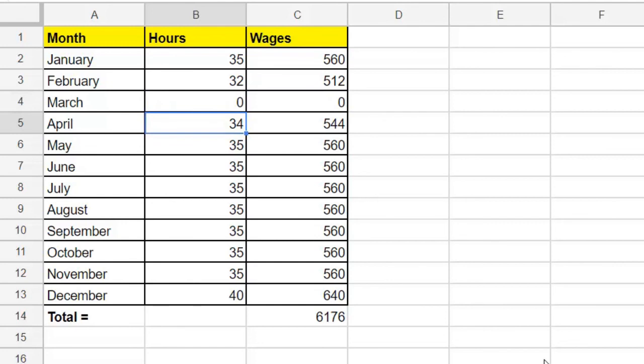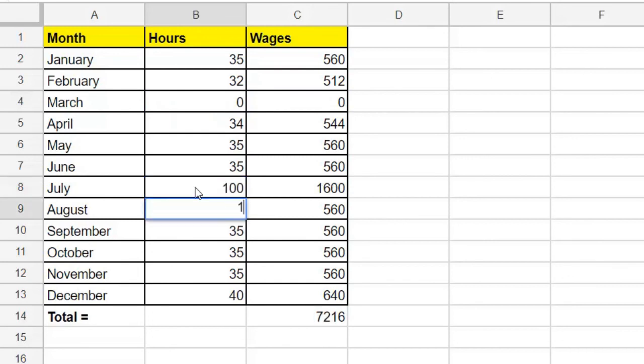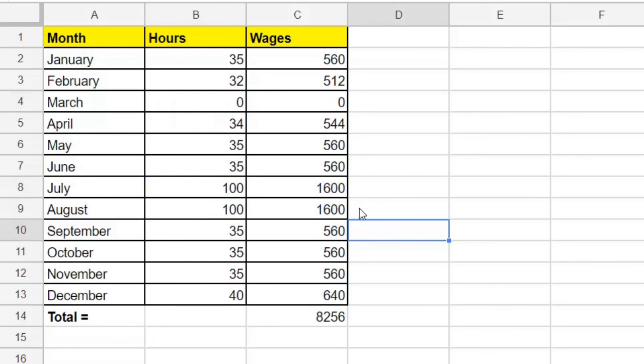What if we increased our hours during the summer? A hundred hours in July, and a hundred hours in August. And yes, that makes for a nice wage during those months, and it really increases our yearly total.